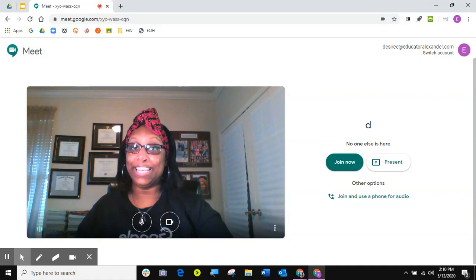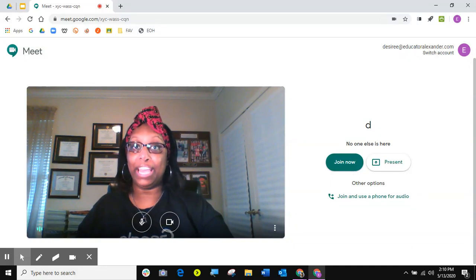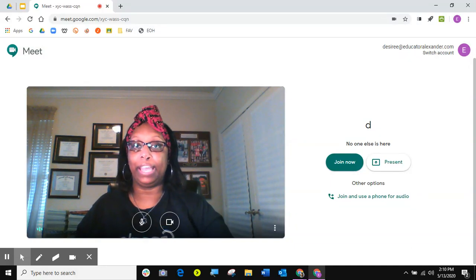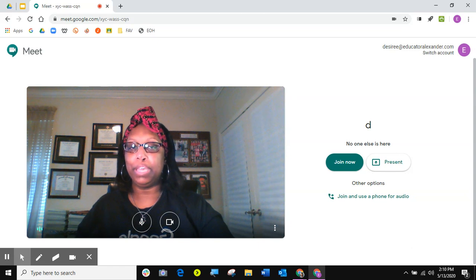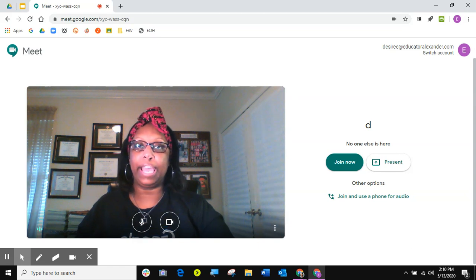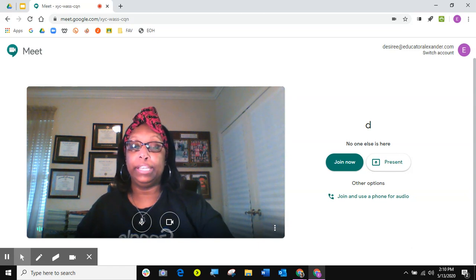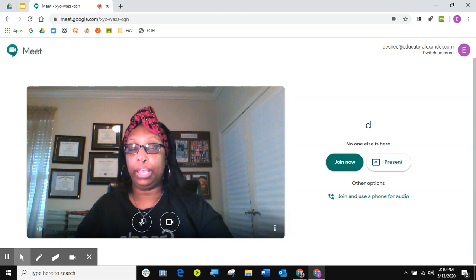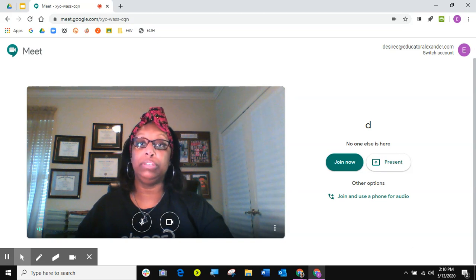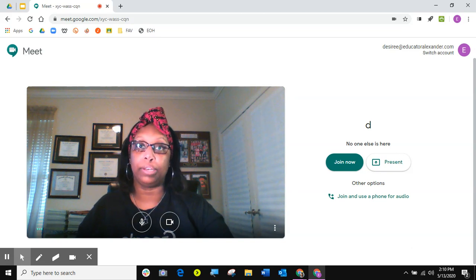Hi guys, it's Desiree Alexander, aka Educator Alexander, and I have a quick five-minute tip for you today just dealing with Google Meet and sharing your screen while you can still see the chat box.